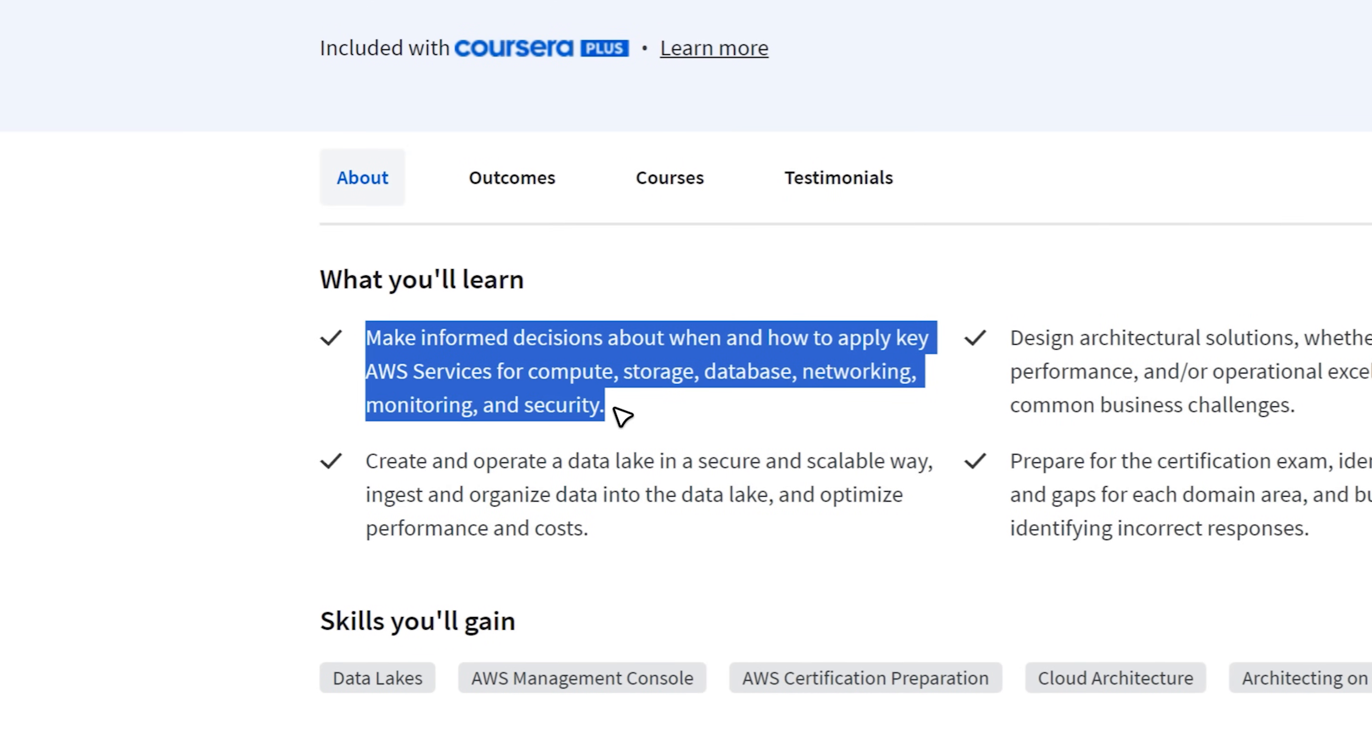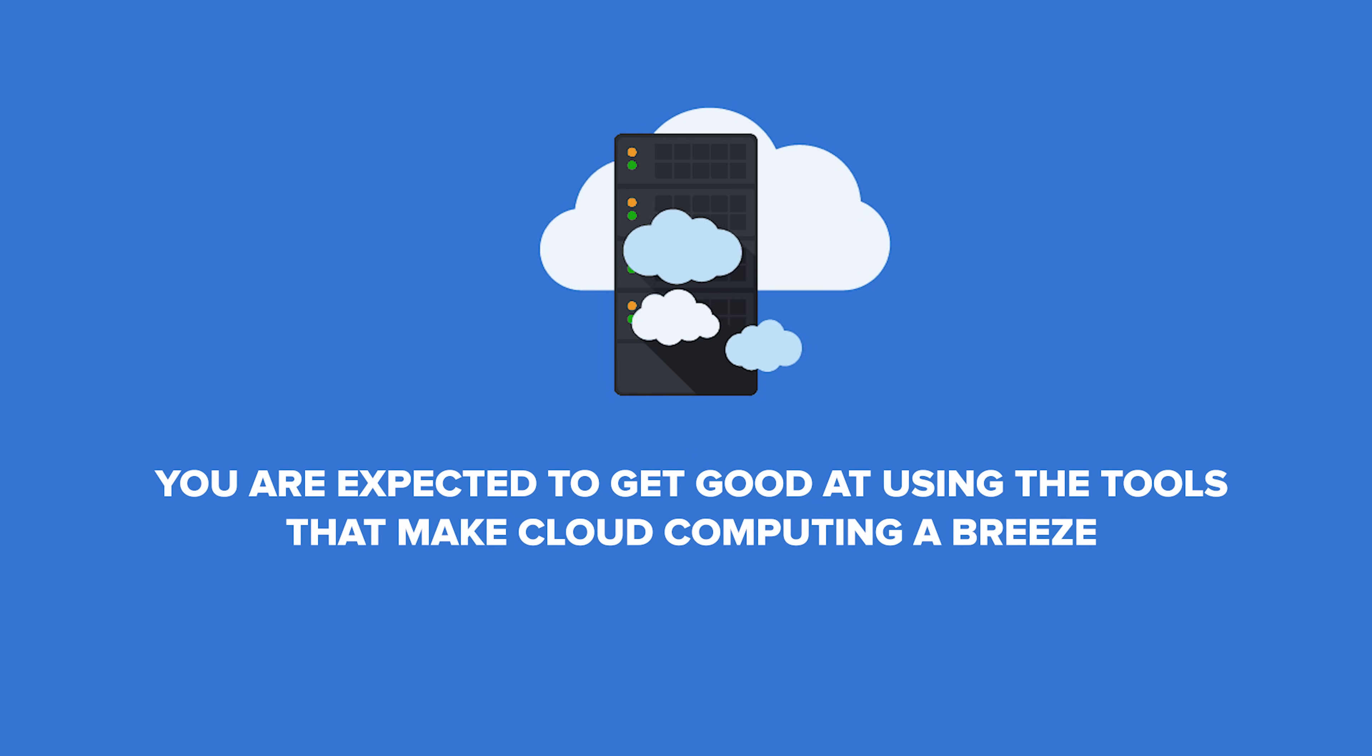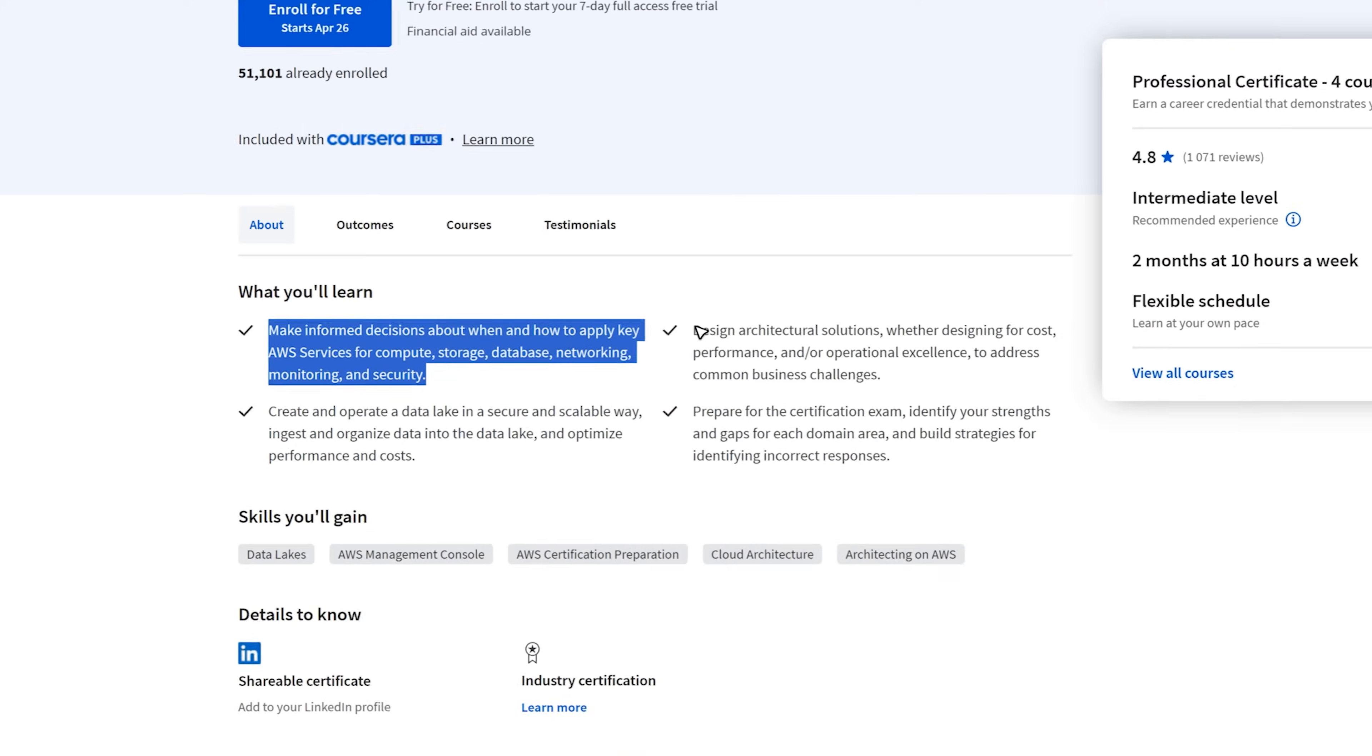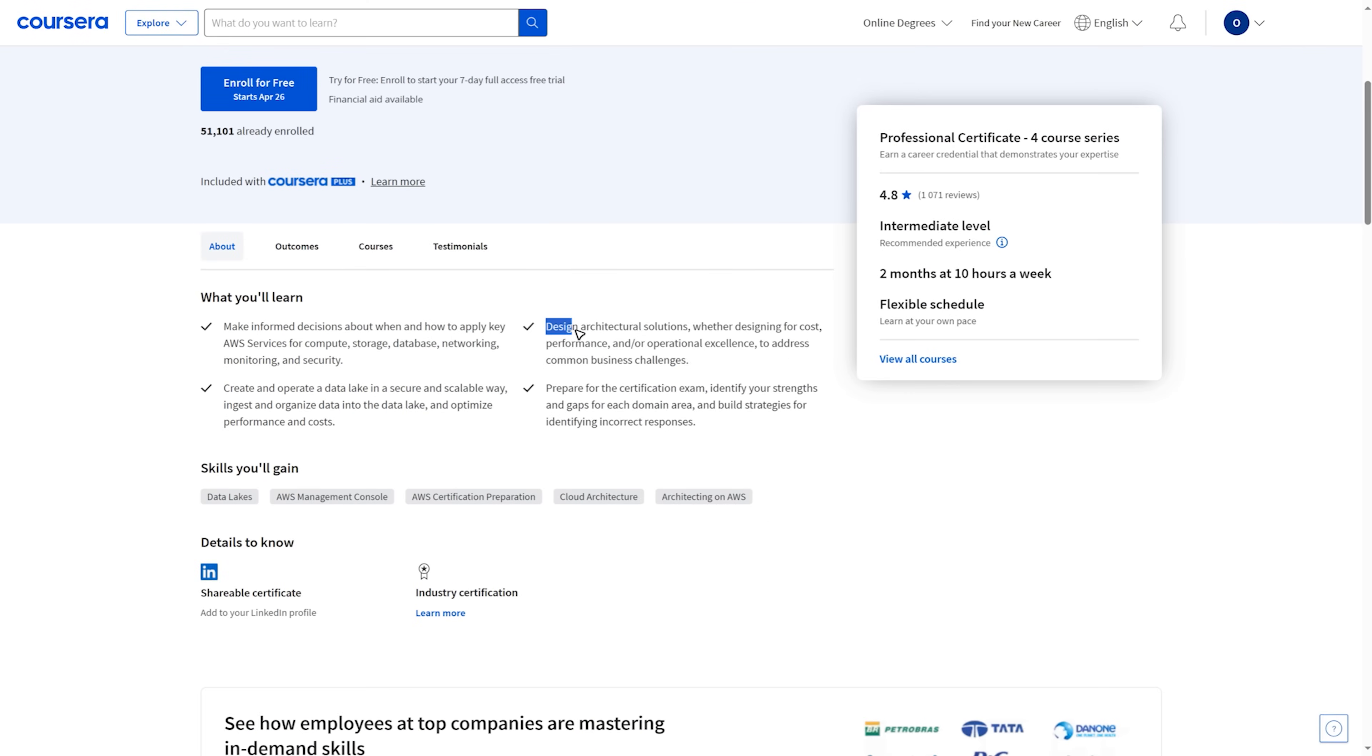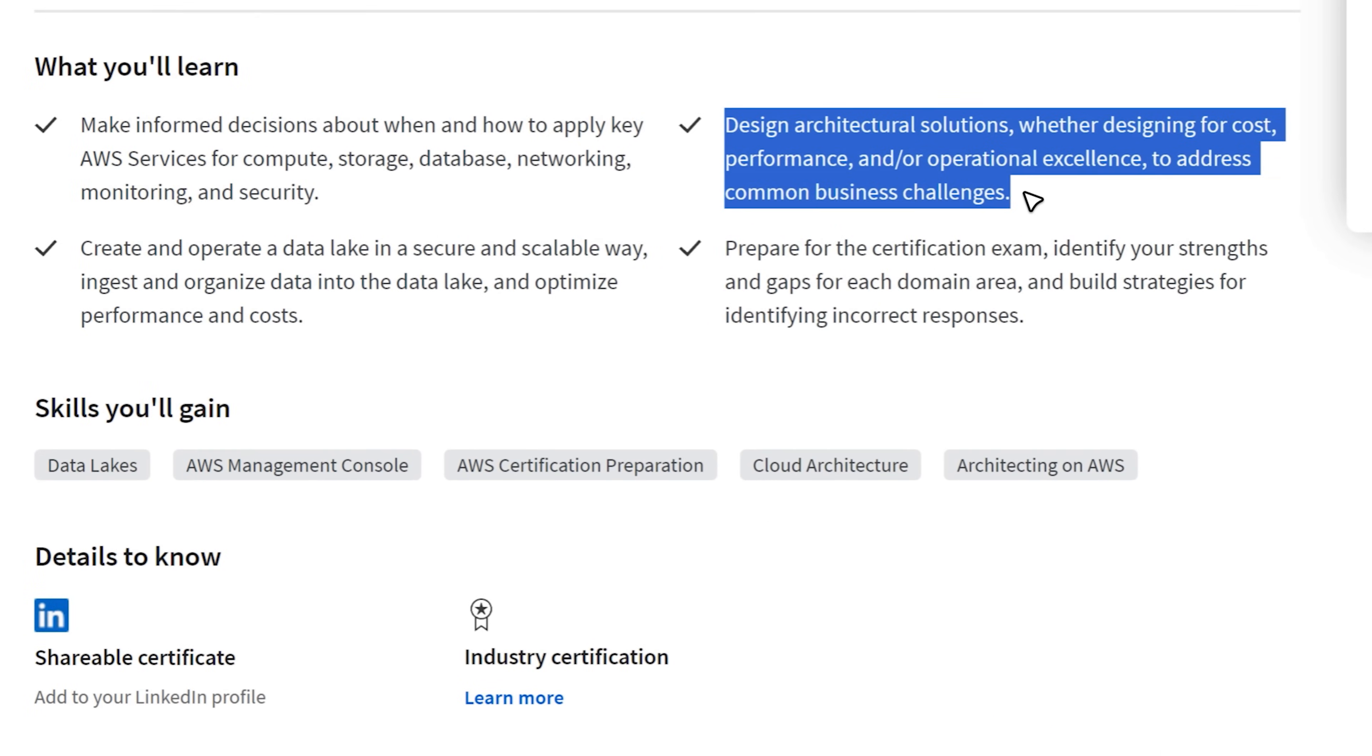First you will master essential AWS services including compute, storage, database, networking, monitoring and security. You are expected to get good at using the tools that make cloud computing a breeze. Then you will dive into designing complex architectural solutions that will make your cloud projects high level. Say goodbye to mediocre setups and hello to top-notch cloud architectures.